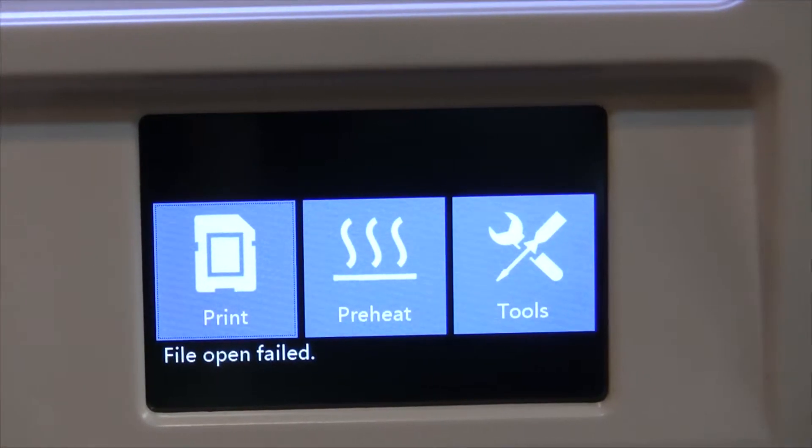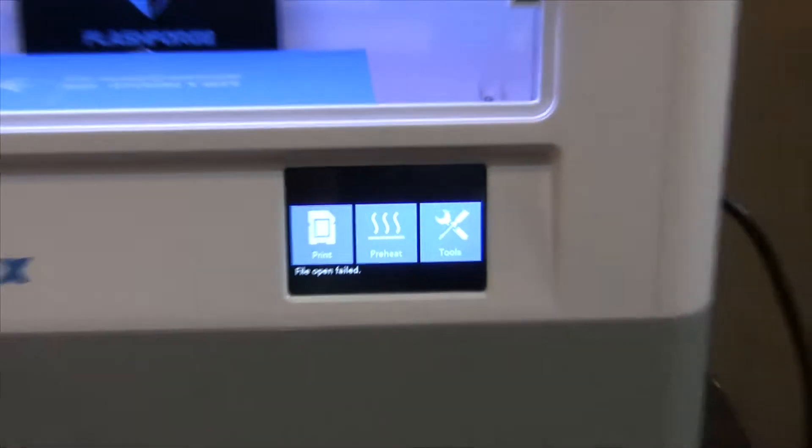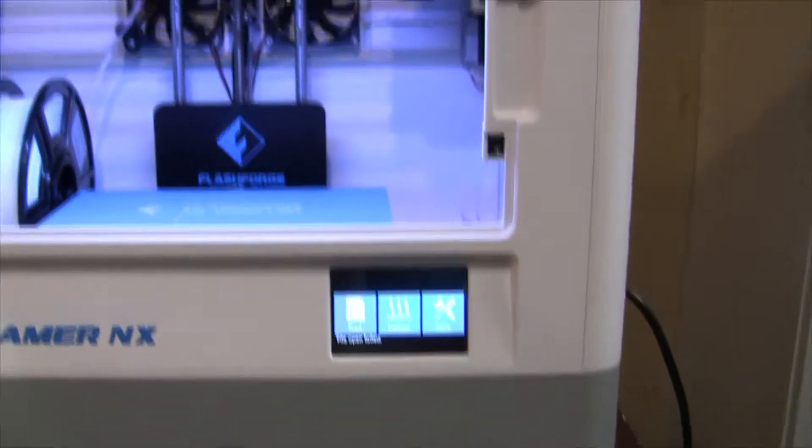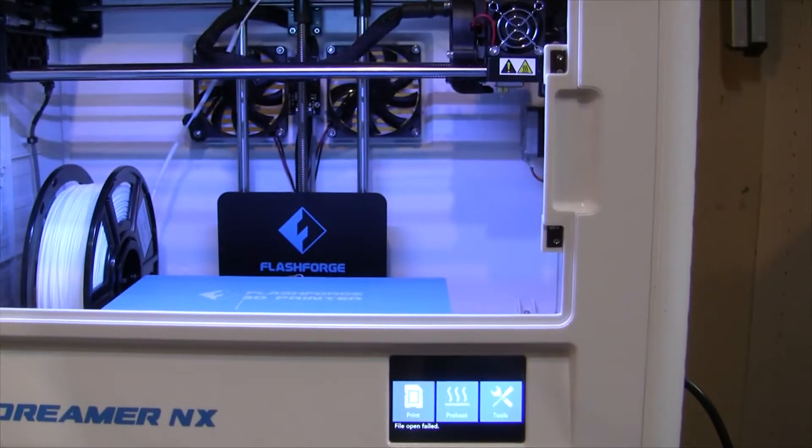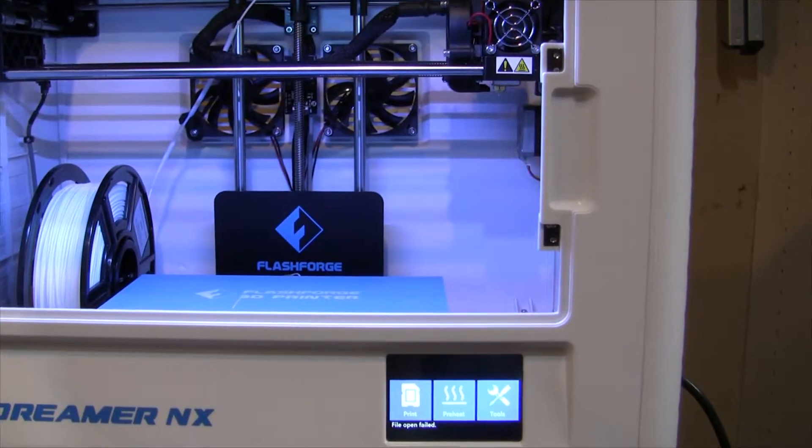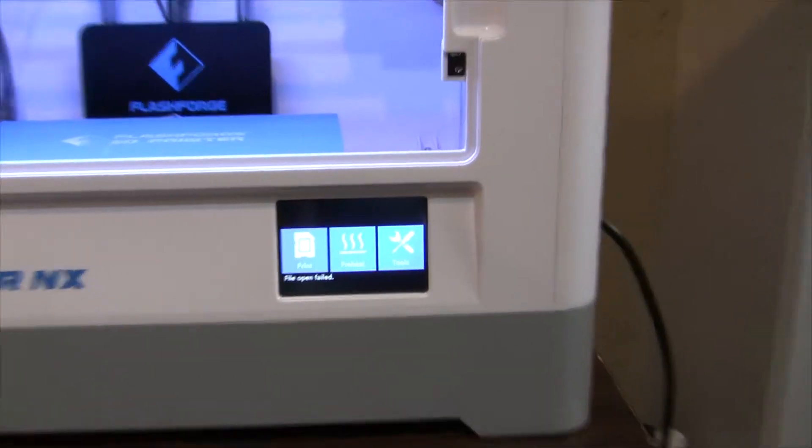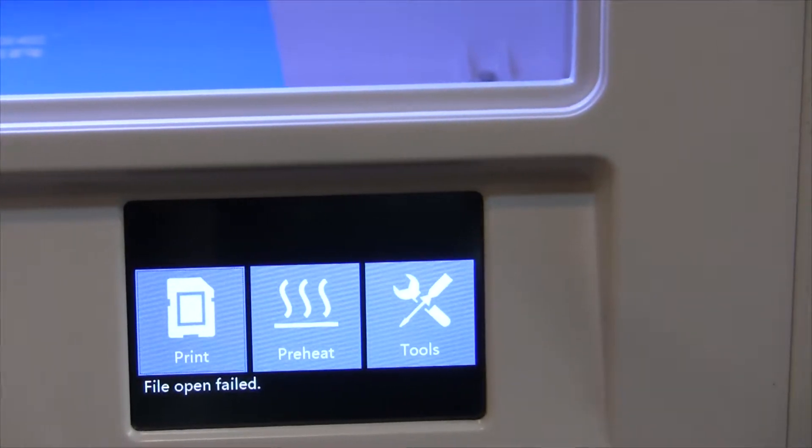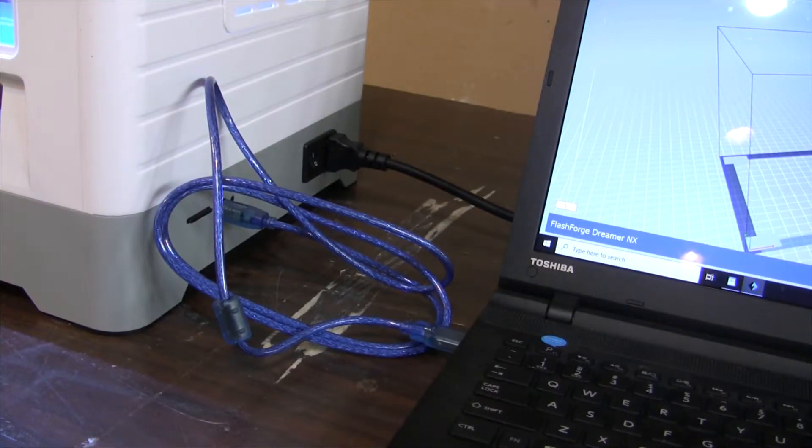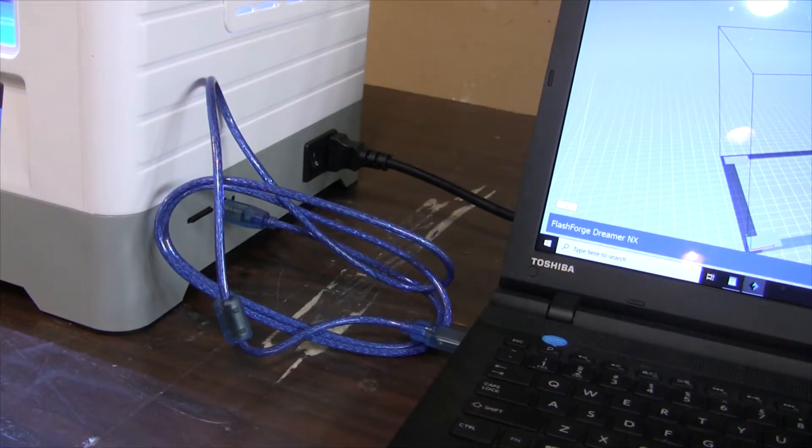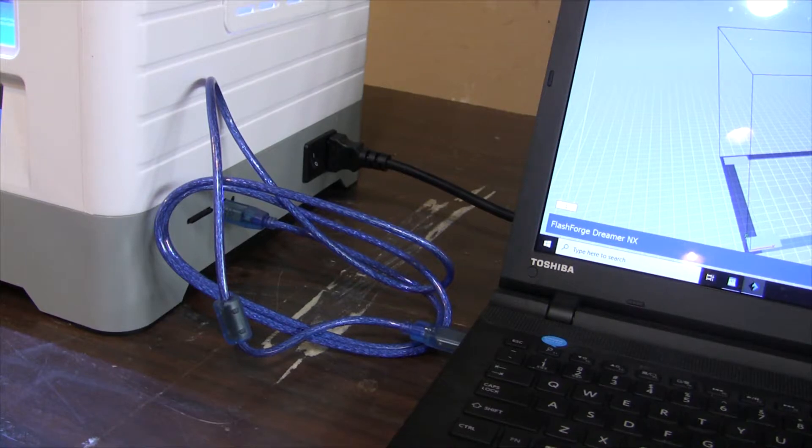So, we'll back up. Let's see what it's doing. File open failed. Hmm.